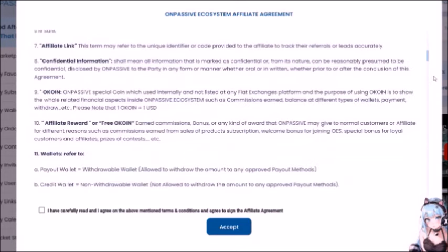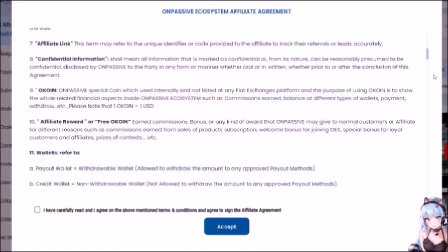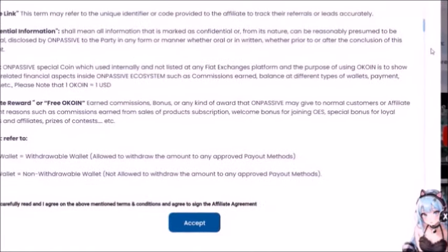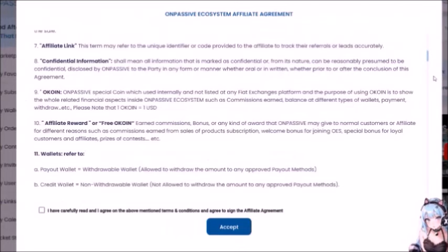Number 8 — Confidential Information shall mean all information that is marked as confidential, or from its nature can be reasonably presumed to be confidential, disclosed by OnPassive to the party in any form or manner, whether oral or in writing, whether prior to or after the conclusion of this agreement. They have to mention oral because most of the stuff around here happens orally. Number 9 — O-Coin: OnPassive's special coin — monopoly money is what it is — which is used internally and not listed at any fiat exchanges platform.